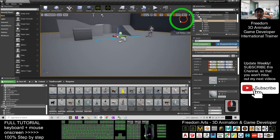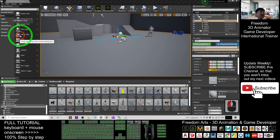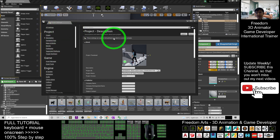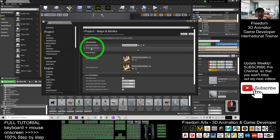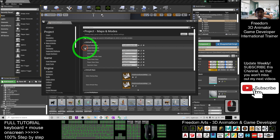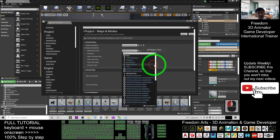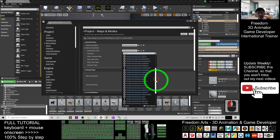Click Compile, then Save. Go to Edit, then Project Settings. Under Maps and Modes, find the selected game mode. The default pawn class is currently set to the default — click it and change it to Third Person Character Pilot 01.